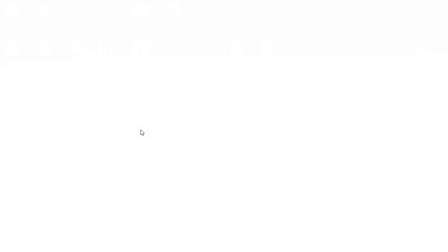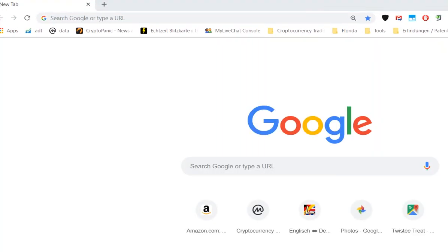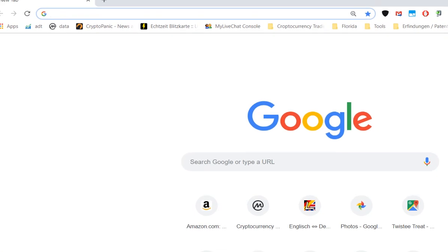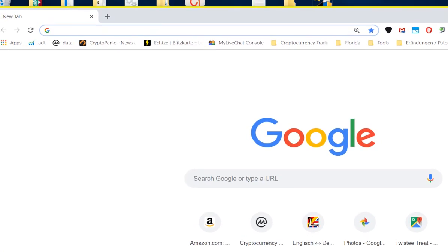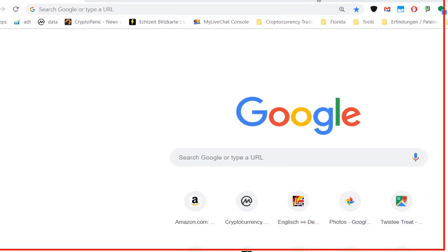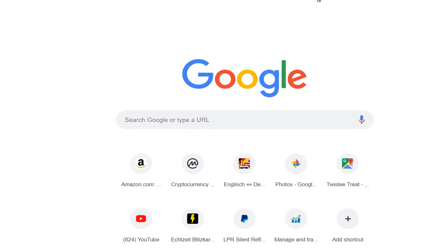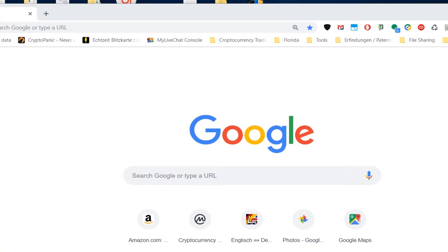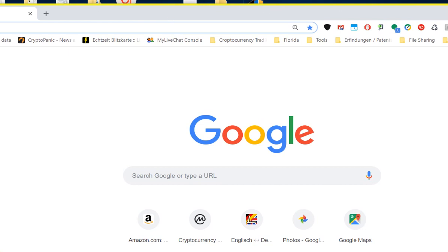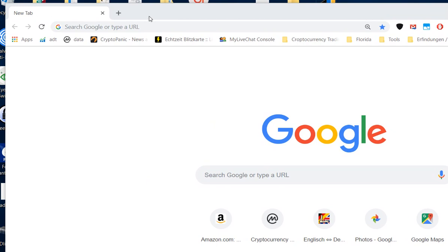You can see that it's basically the Chrome browser, and it opens it in a sandbox. You see the yellow border all around this Chrome window, so it's always a good thing.